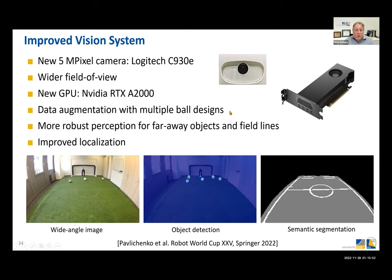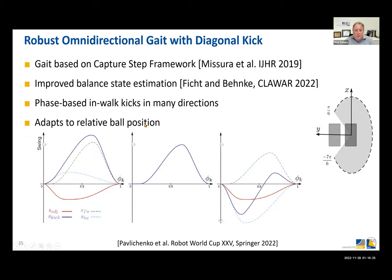This year the ball was variable, so we didn't know which ball we would play with. We augmented training data with multiple ball designs to recognize balls irrespective of their particular texture or design, leading to more robust perception for far-away objects. The field lines are also detected and used for localization, which improved as well.